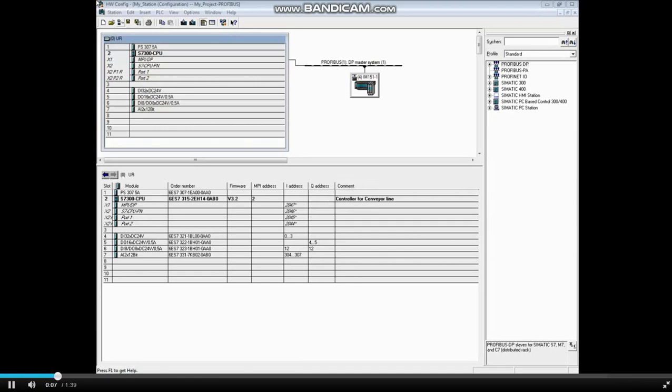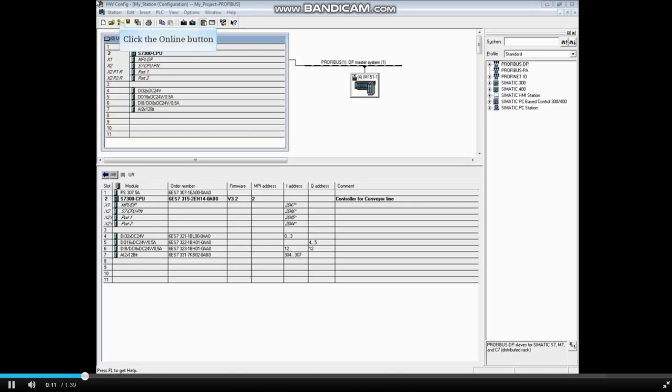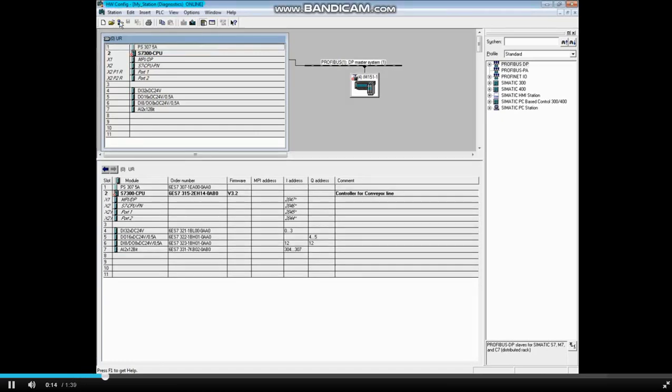In the Hardware Configuration Editor, click the Online button to get an online graphical view of the system. The red marks indicate a fault with the CPU and the ET200S station.